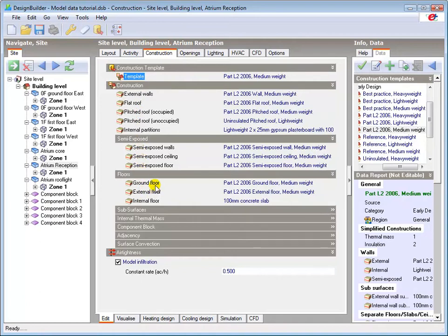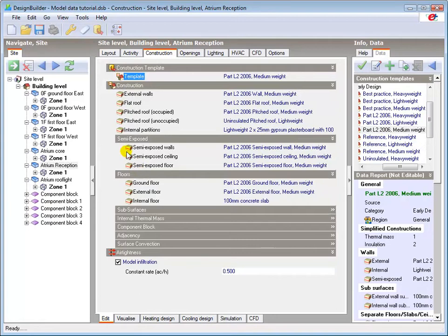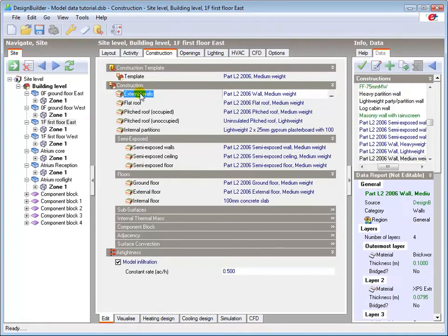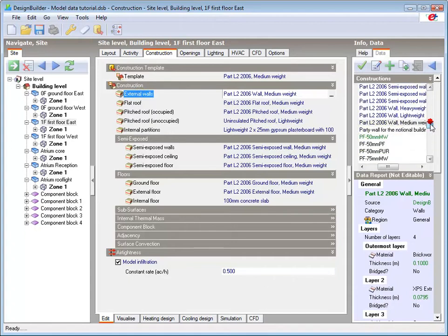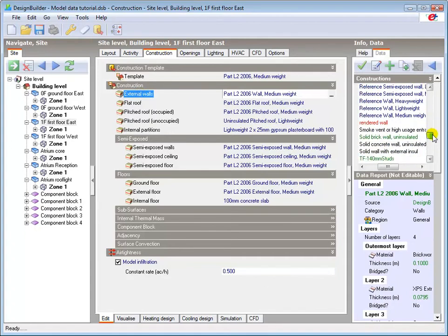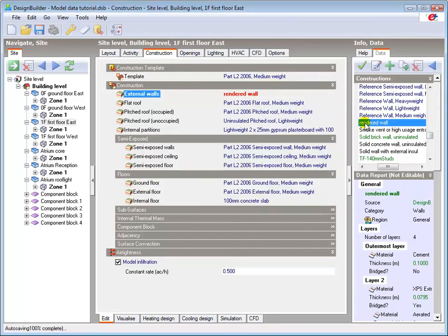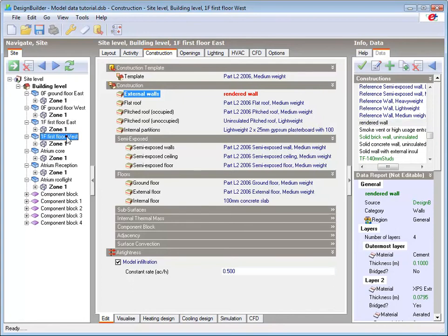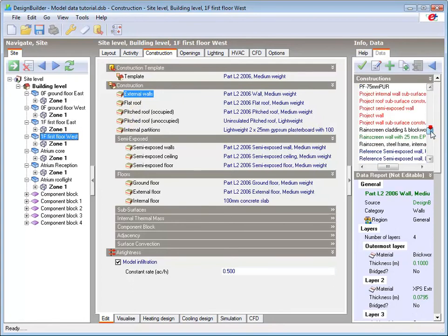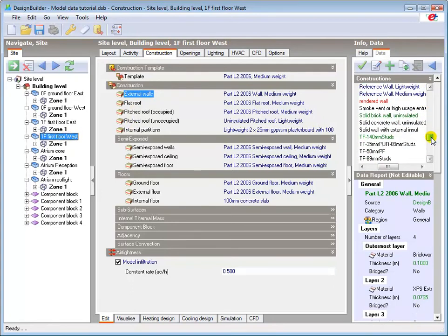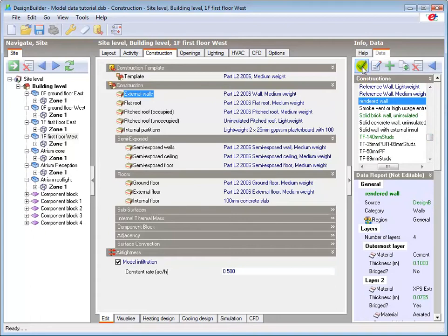We can use different constructions in different parts of the building, and here I will select the first floor blocks and load a rendered wall construction at block level by double clicking on the info panel, or with a single click and applying with the tick.